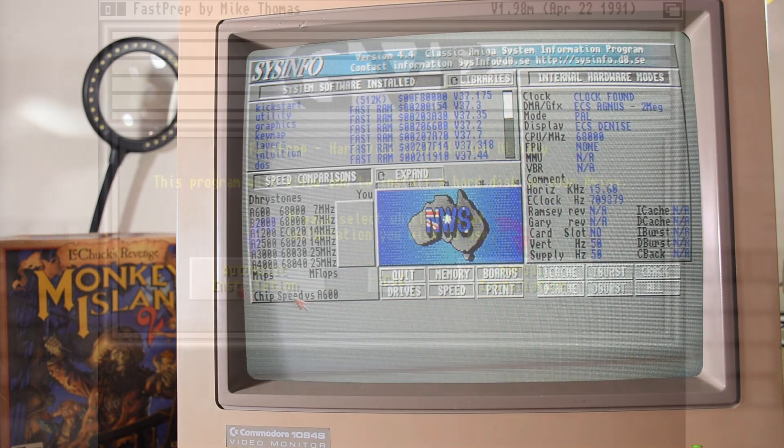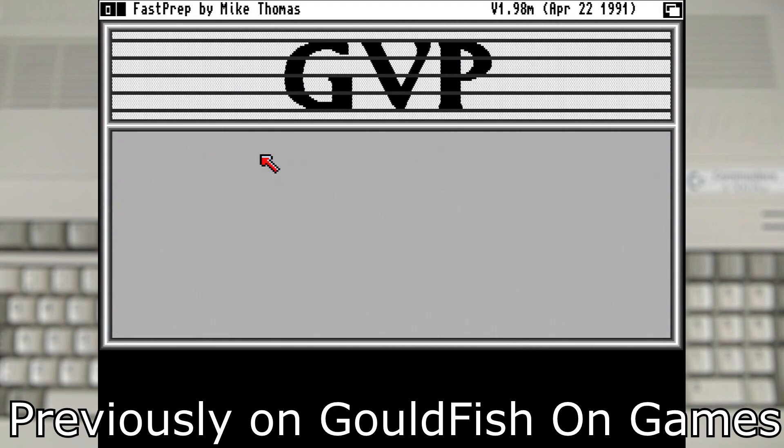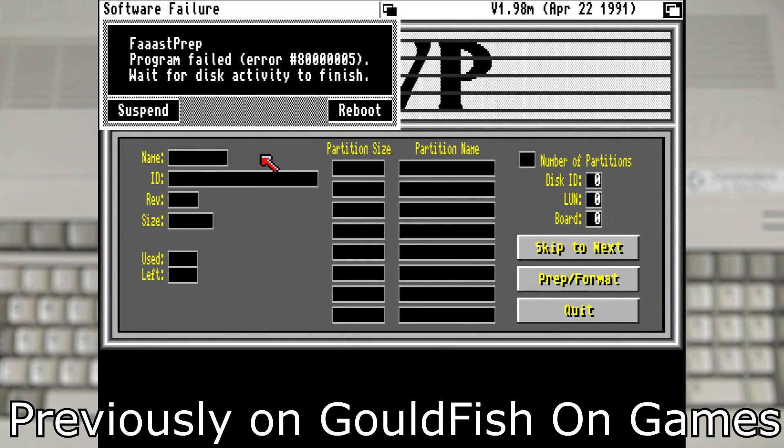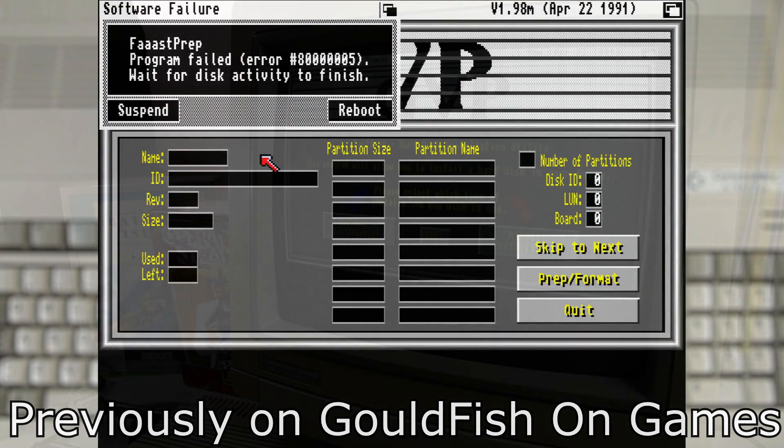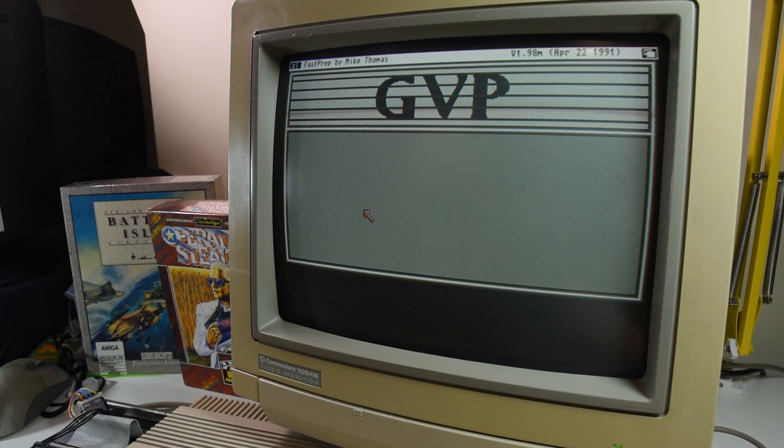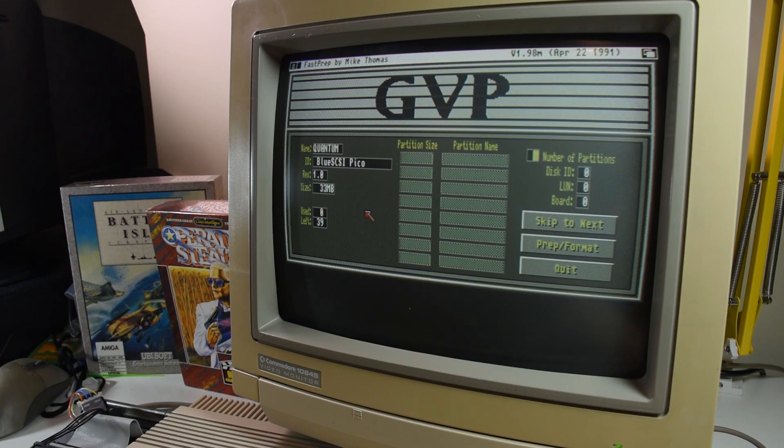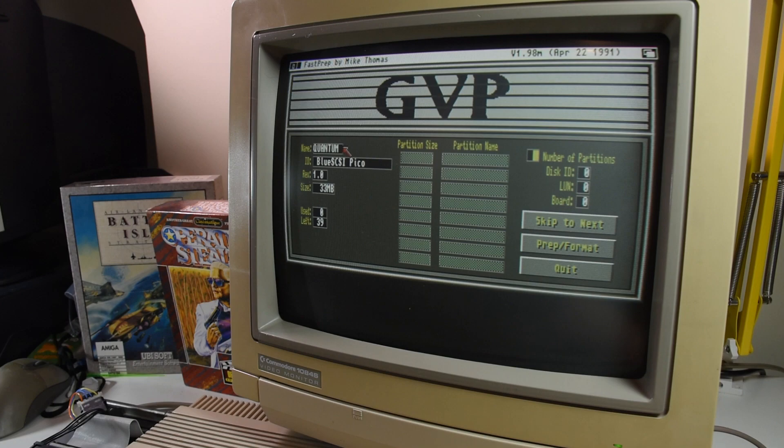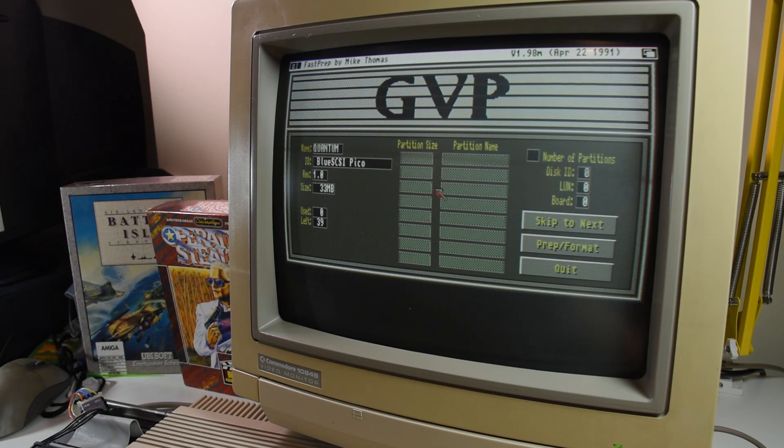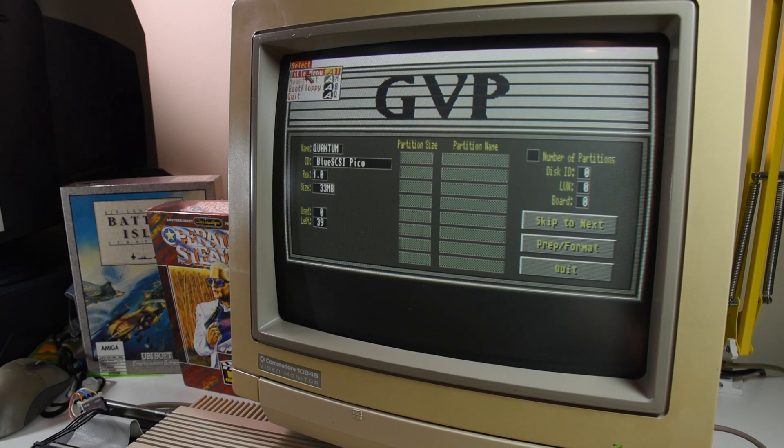But speed really wasn't the issue that I had with the V1. Just trying to prep a drive image via the device wasn't easy going. So let's try this out with the GVP provided software, Fast Prep. And this time, it doesn't hang or crash the system. It doesn't show the right size, but it's a definite improvement on what it was before. So we can already see that compatibility has increased a notch.